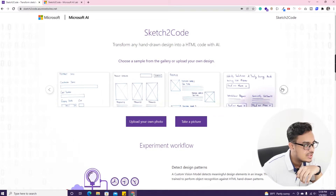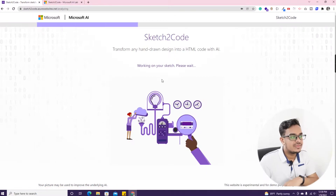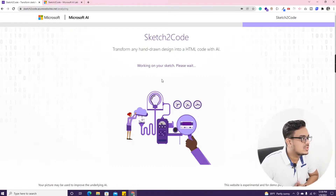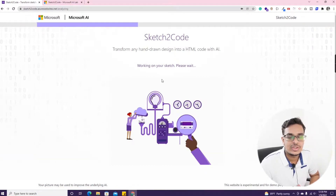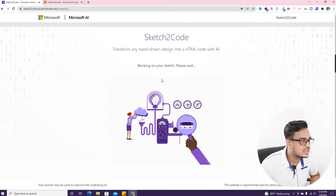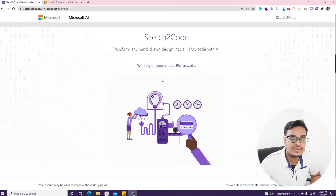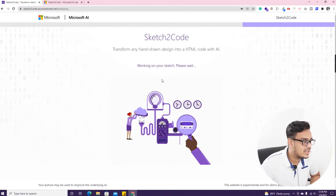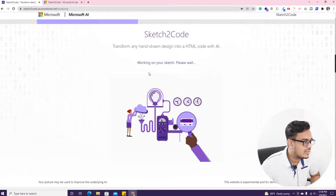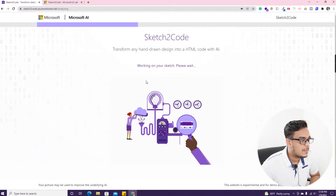So we are going to choose the 'Product Catalog' sample — use this template. I'll click that one. Okay, so it's transforming from the hand-drawn sketch. Please wait — I think it will take some time.